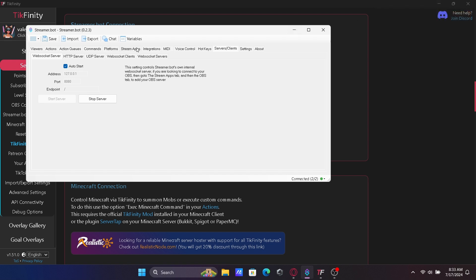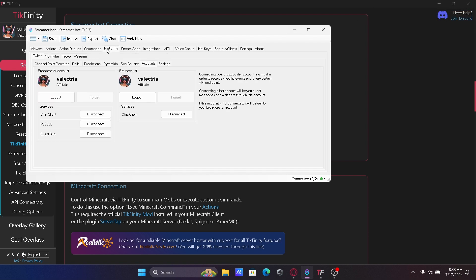Now we need to log into Twitch on StreamerBot. Go to Platforms, Twitch, Accounts, and log into both Broadcaster and Bot Accounts.